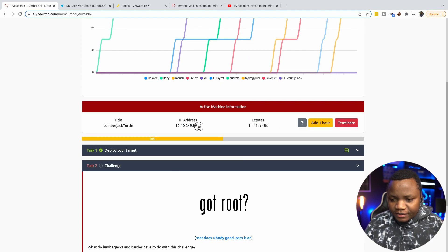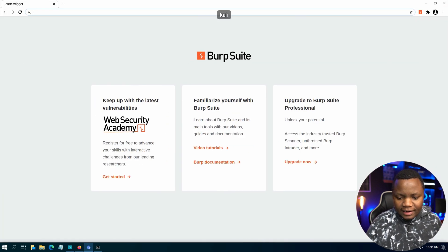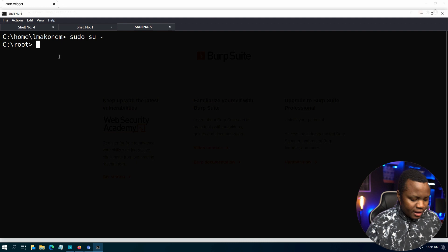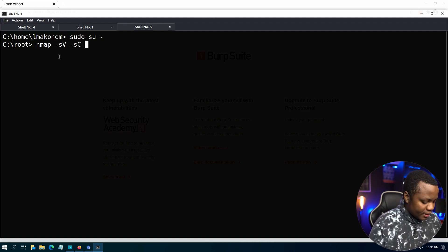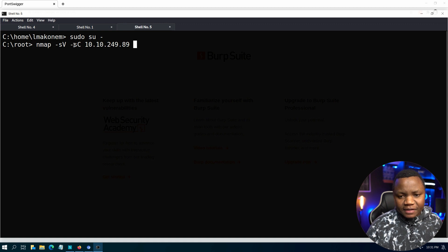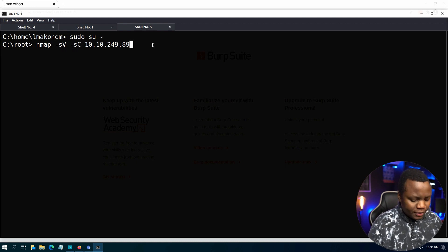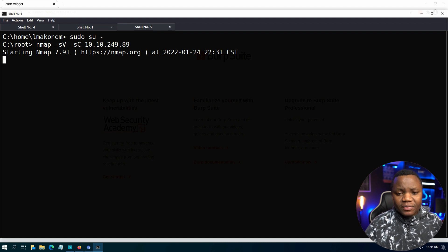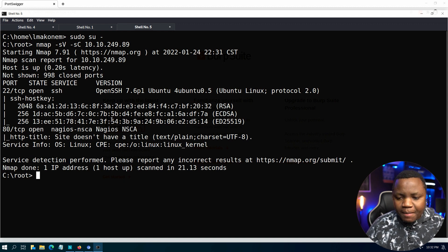Our IP address is 10.10.249.89. First, of course, we go to our Kali Linux system and run nmap with -sV and -sC on that IP address. You can scan all ports, but for now I'm just going to do a service version scan so we know the version of everything that shows up, and run some default scripts within nmap. As you can see, nmap finished quickly. We can see port 22 — we don't have any keys or passwords, so we move on to port 80.